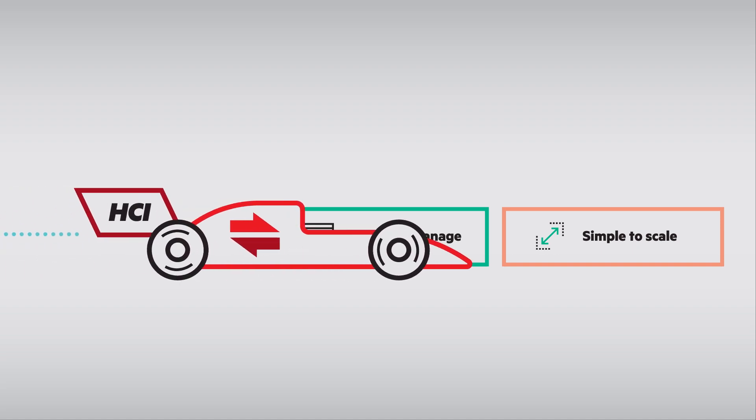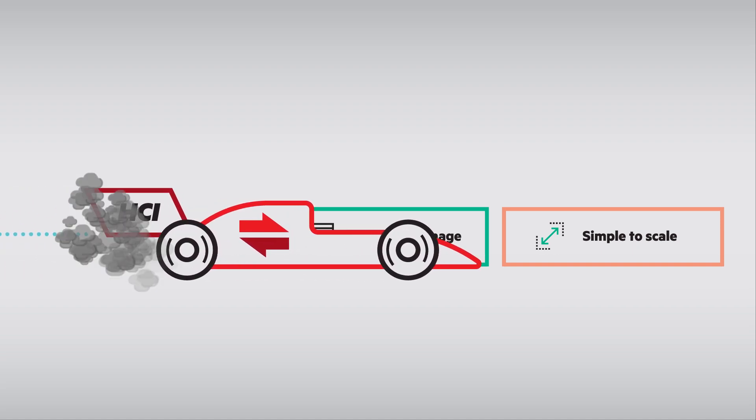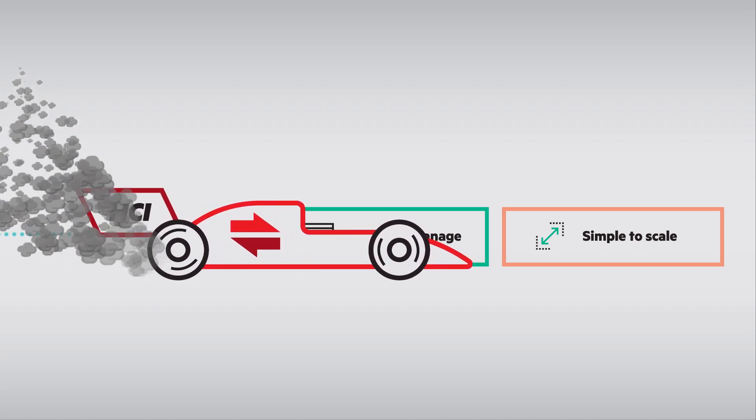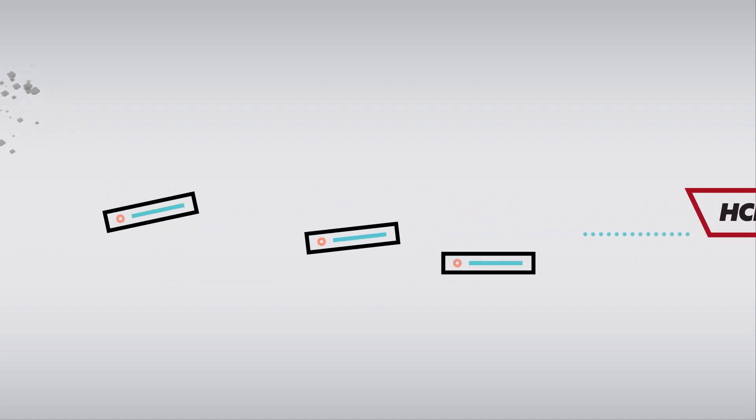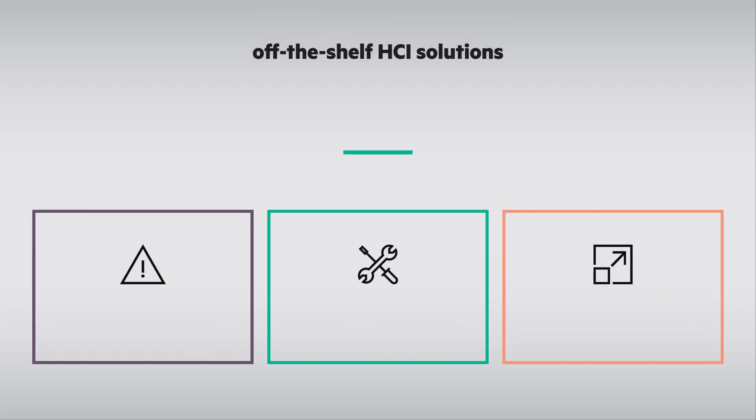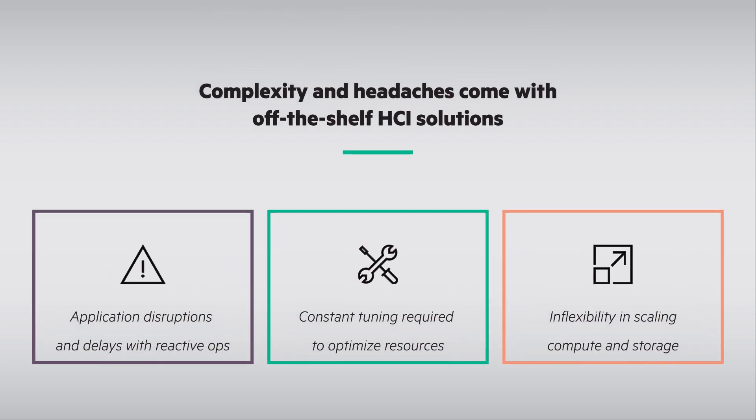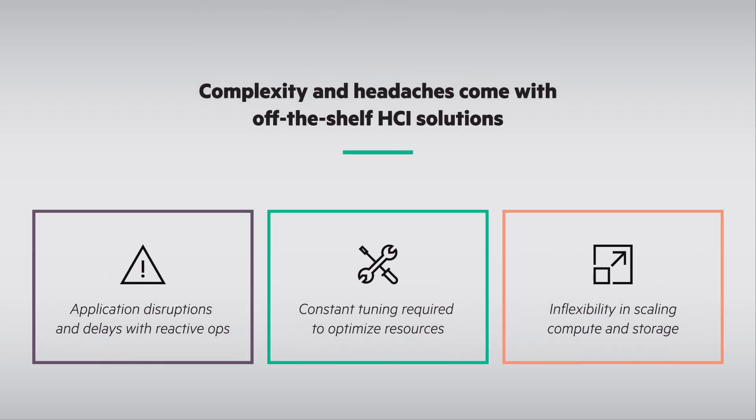With those inherent capabilities, HCI provides fast time to market. There were some challenges and complexity with HCI solutions, until now.